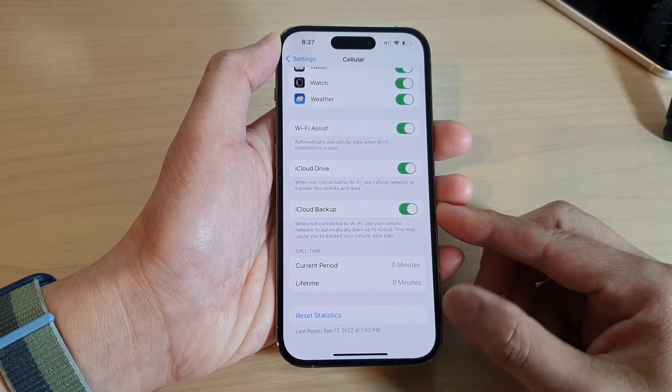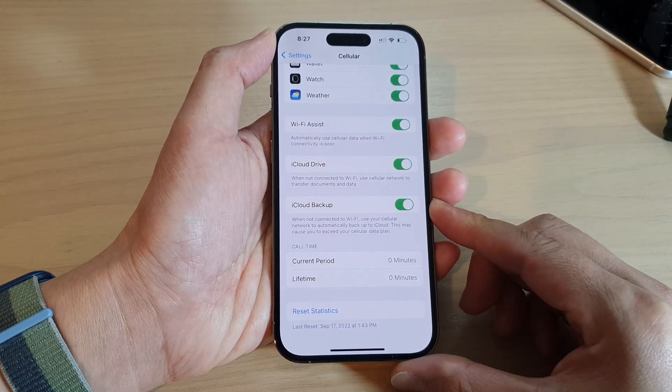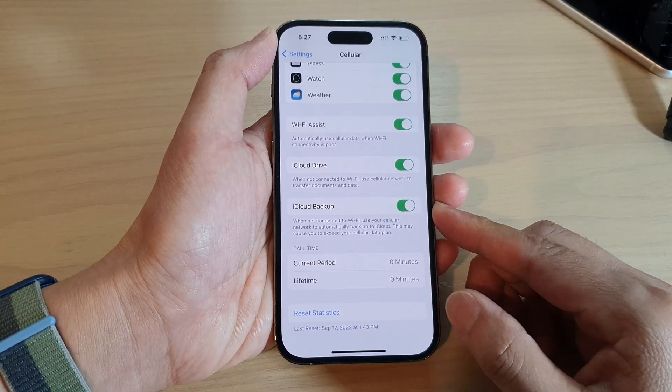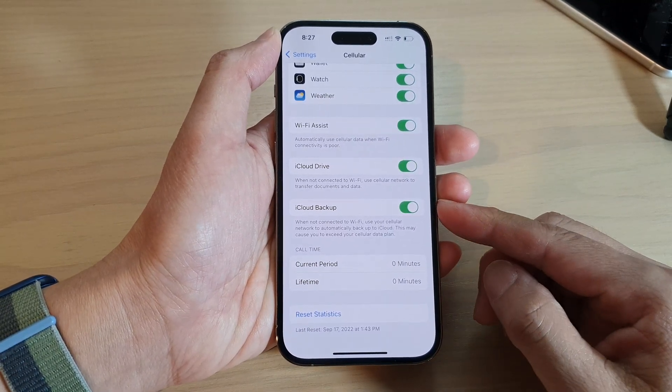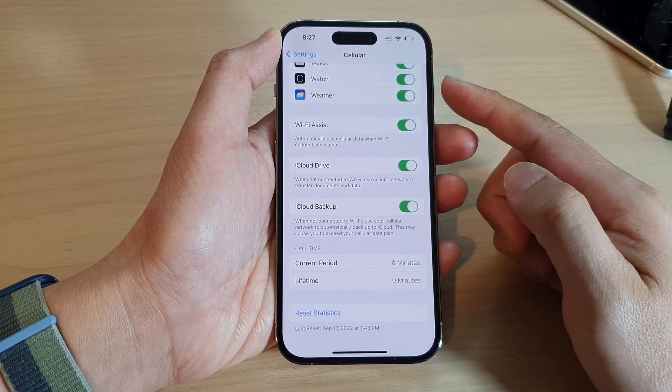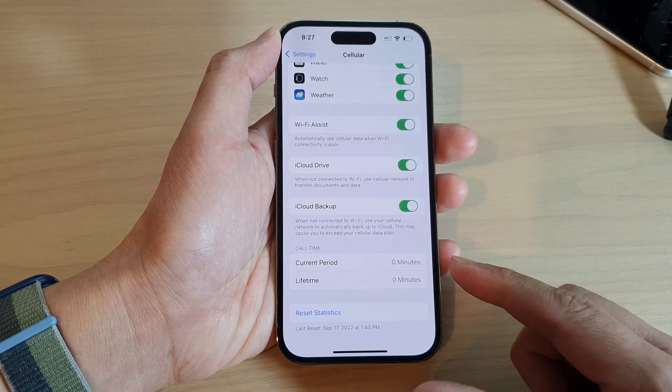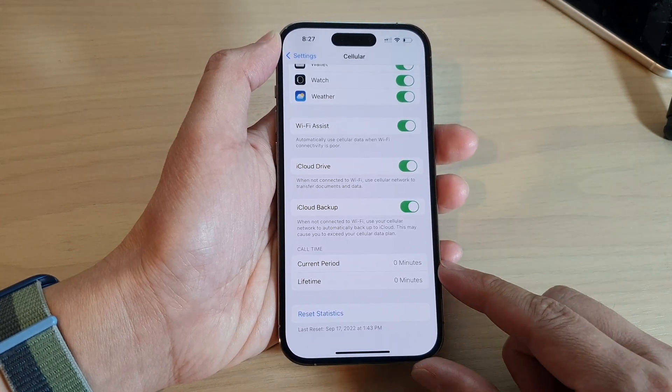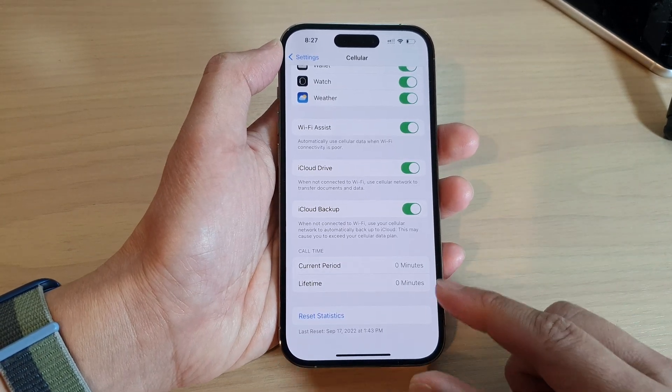How to allow or don't allow iCloud backup to use cellular data on the iPhone 14 series.